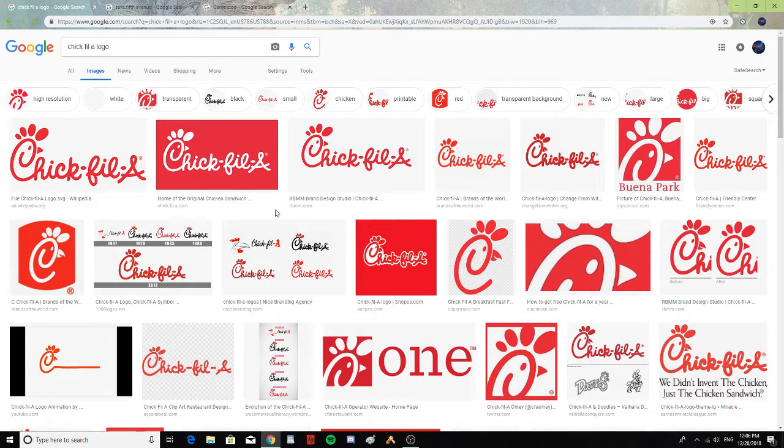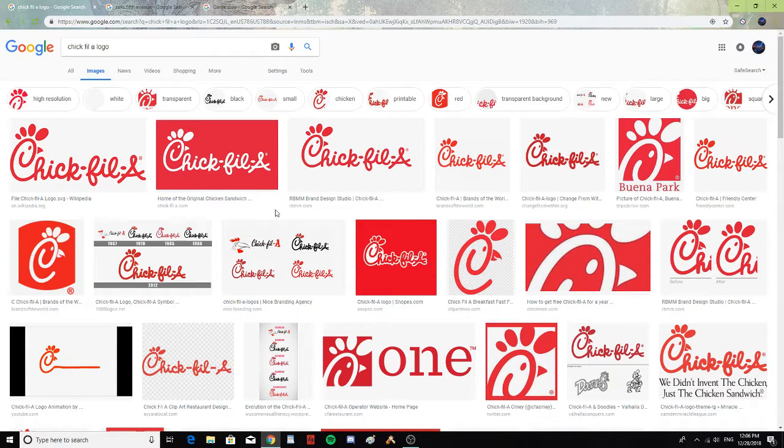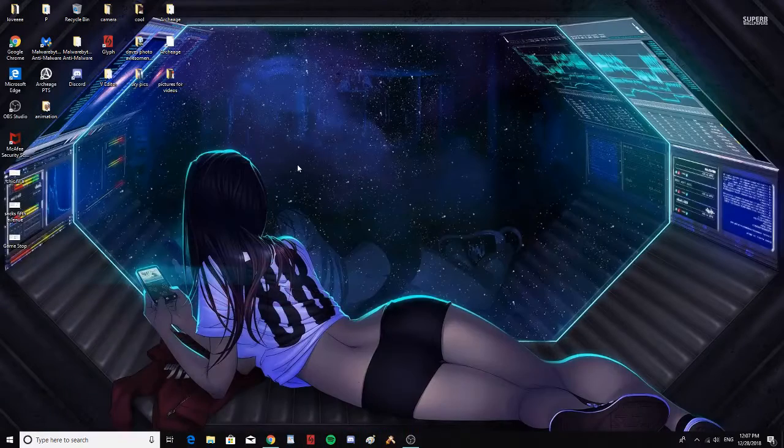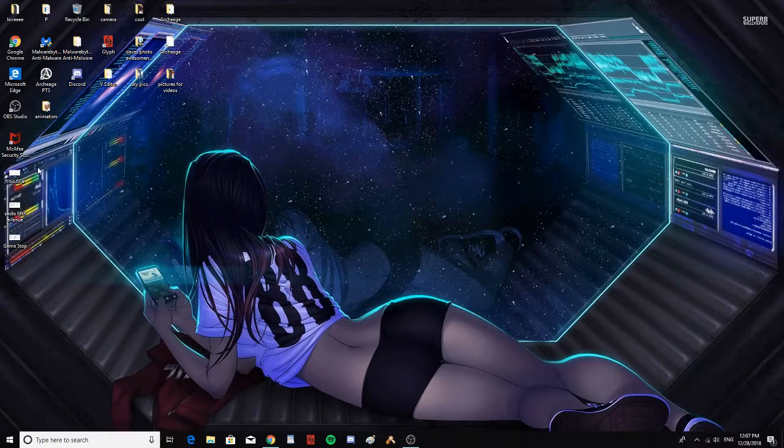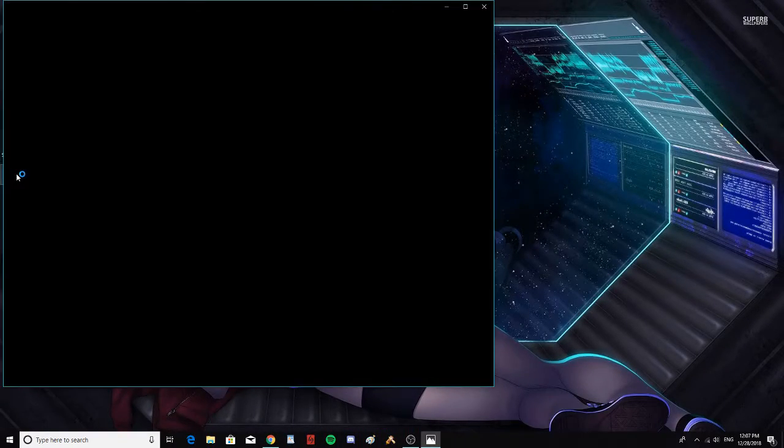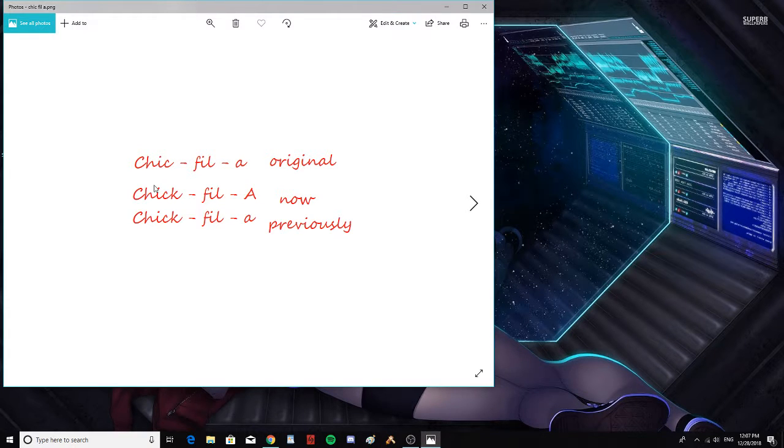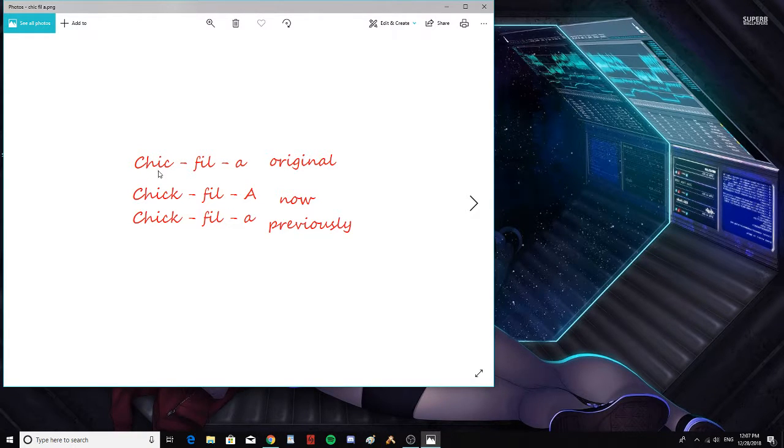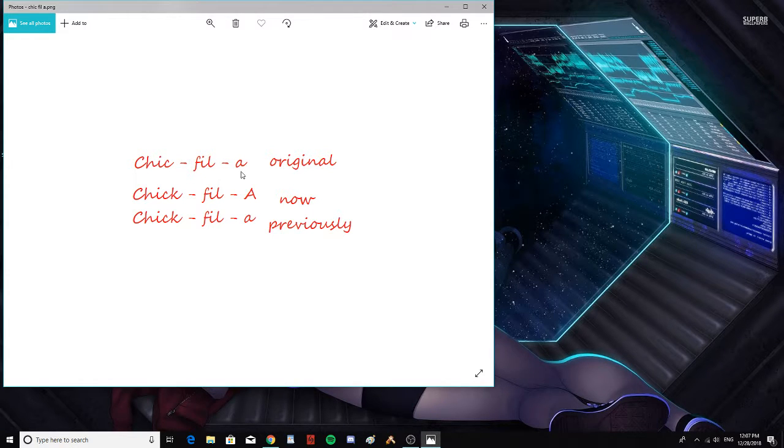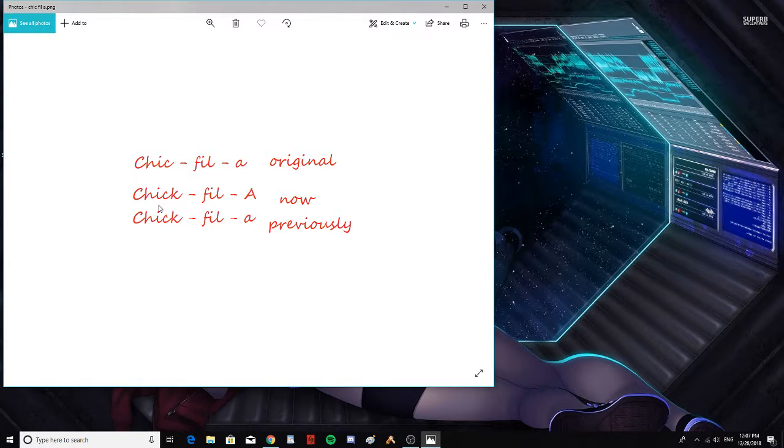Before, Chick-fil-A had changed multiple times, and this is how it changed for me. The original was Chick-fil-A: C-H-I-C dash F-I-L dash A, all lowercase. That was the original.